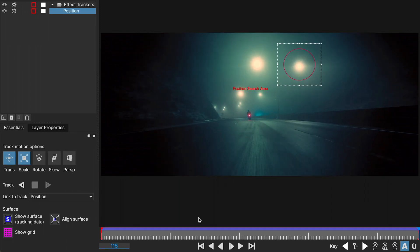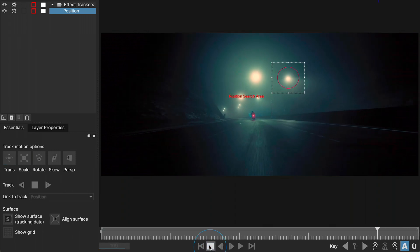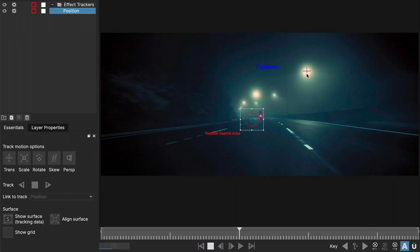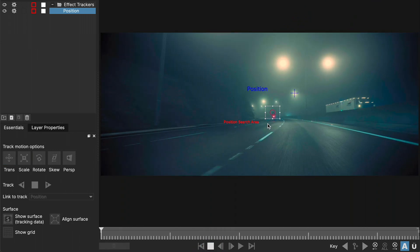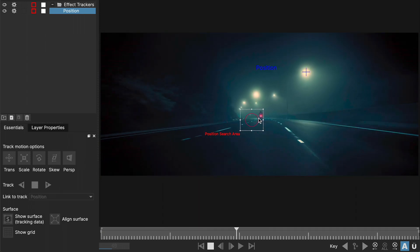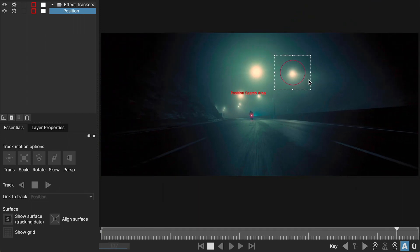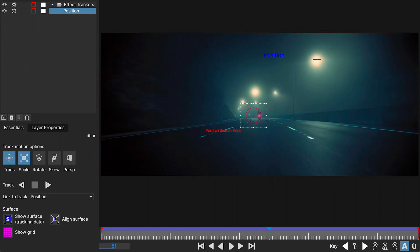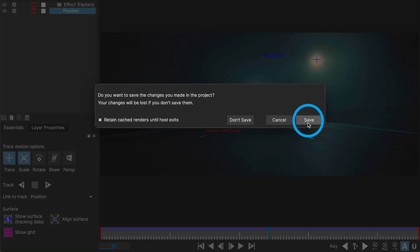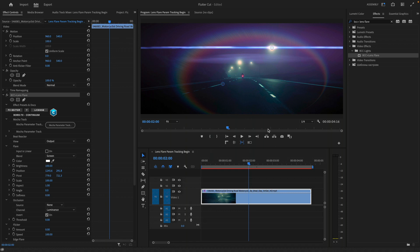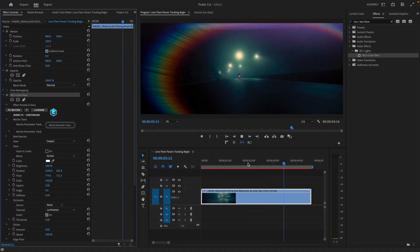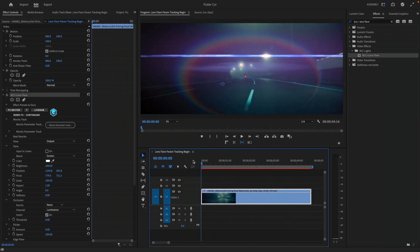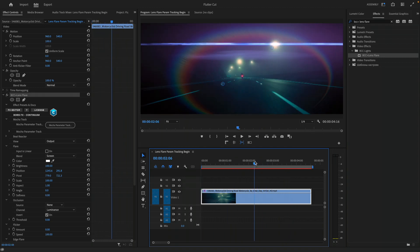Now to see what happens, just pay attention to the actual position of the light source itself, not the position search area. I'll play this backward, and you'll see that it is indeed stuck to the light. Although earlier the position search area appears like it's thrown off, it's not. Now that we have this information, I can close down Mocha and click save. Back inside of Premiere Pro, I'll press the space bar to play forward — that light source is indeed now pinned to our desired source.